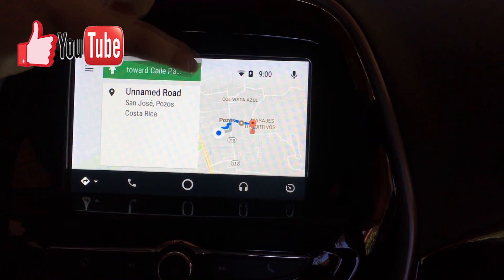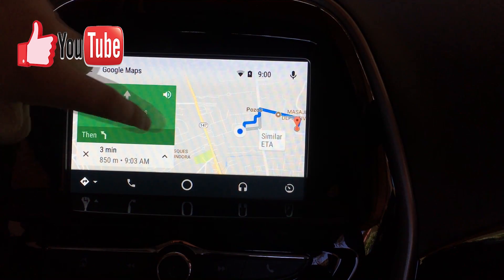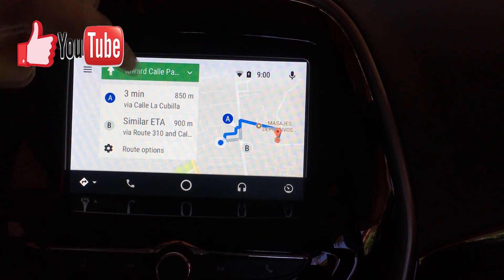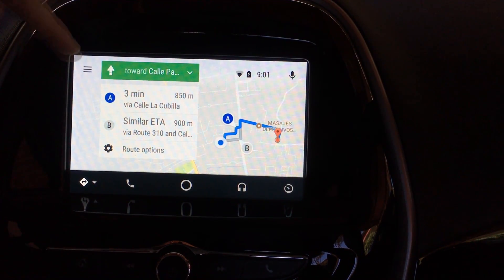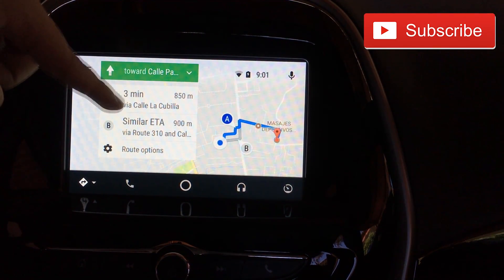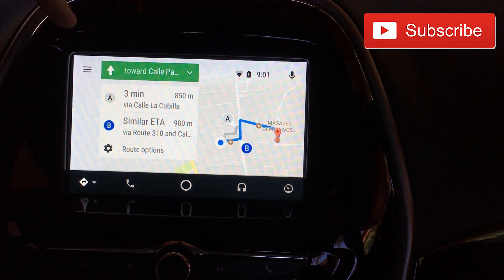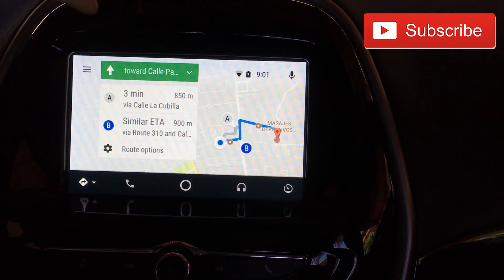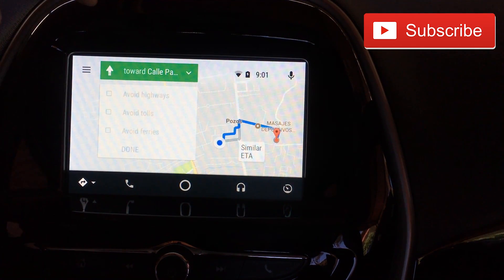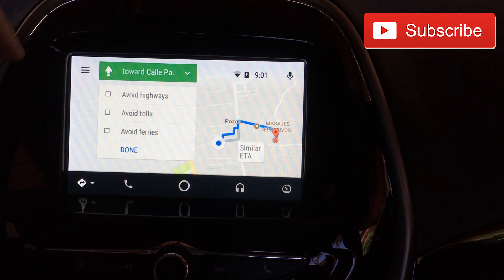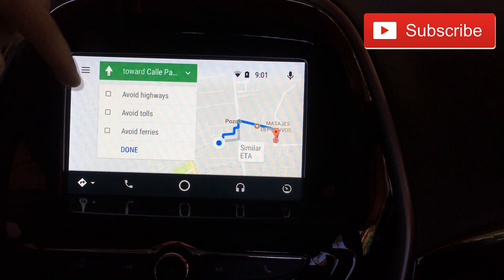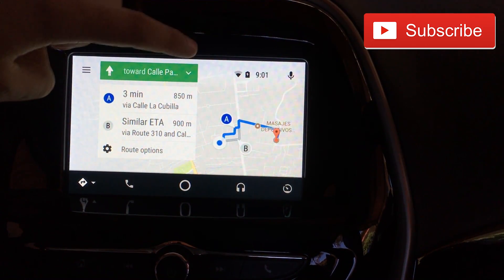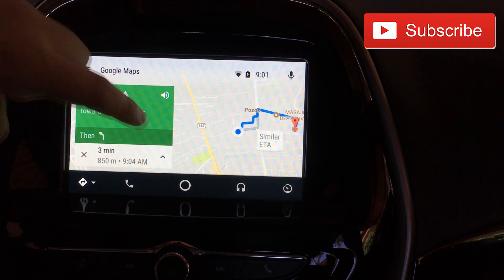You're able to show routes — for example, there is a 50-meter detour here and you're able to switch to the other route. You also have route options: you're able to avoid highways, avoid tolls, and avoid ferries. I don't want any of those, so I'll go back.